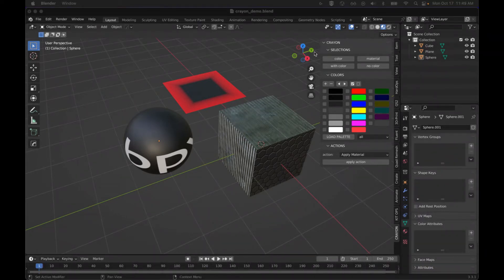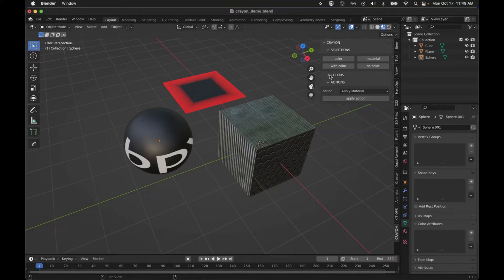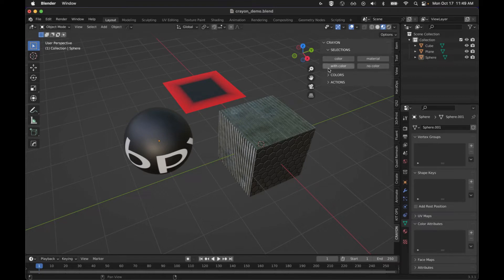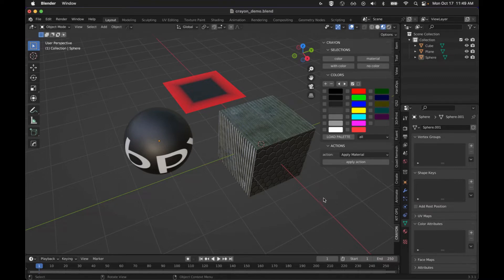The UI has been completely redone. It's in three sections now. It's got the selections where you select what we're going to work with, the colors which has the color palette, and then the actions where we're going to actually apply things.